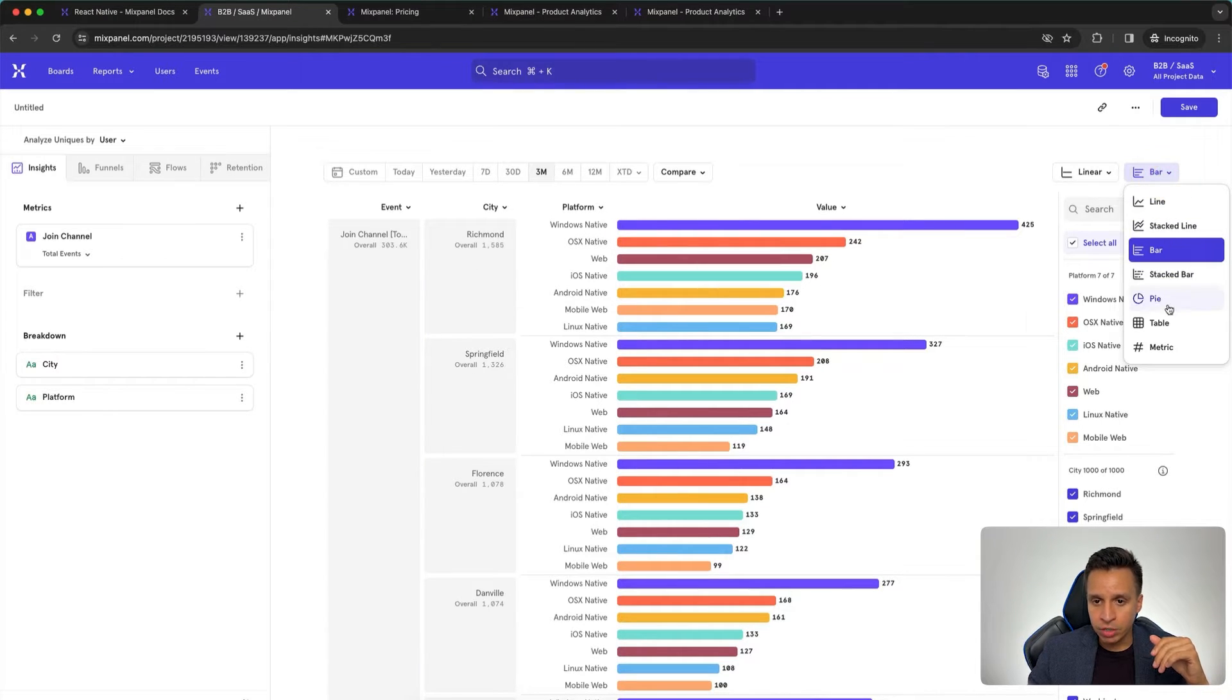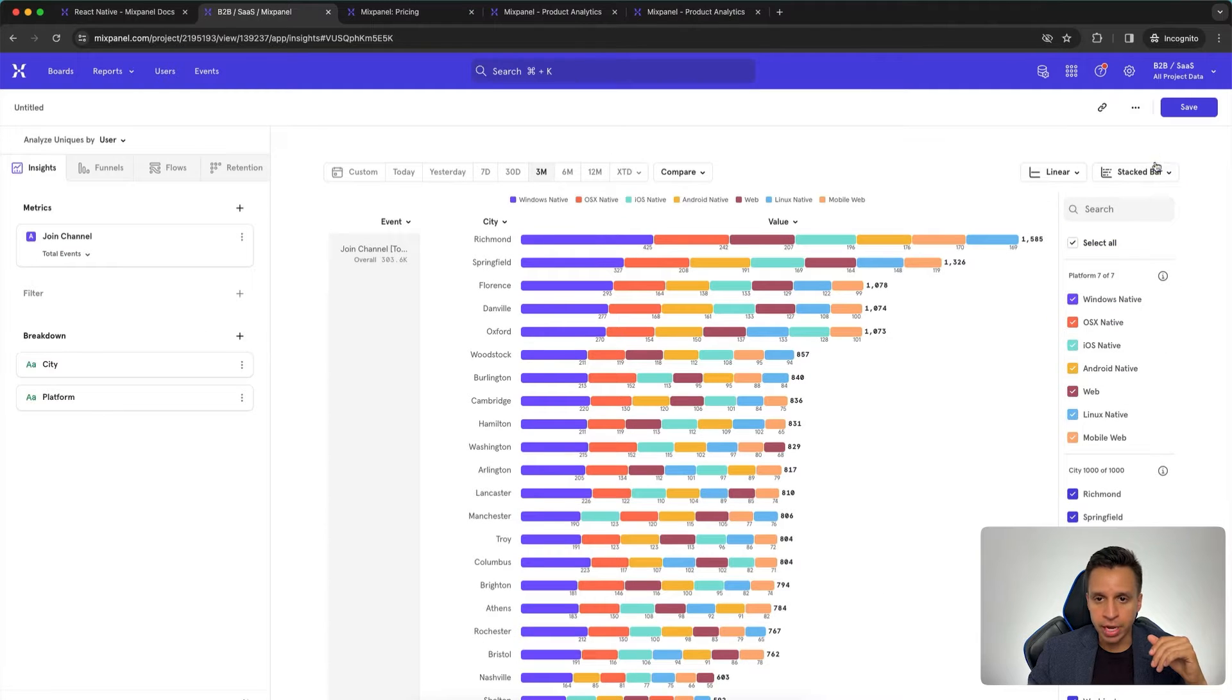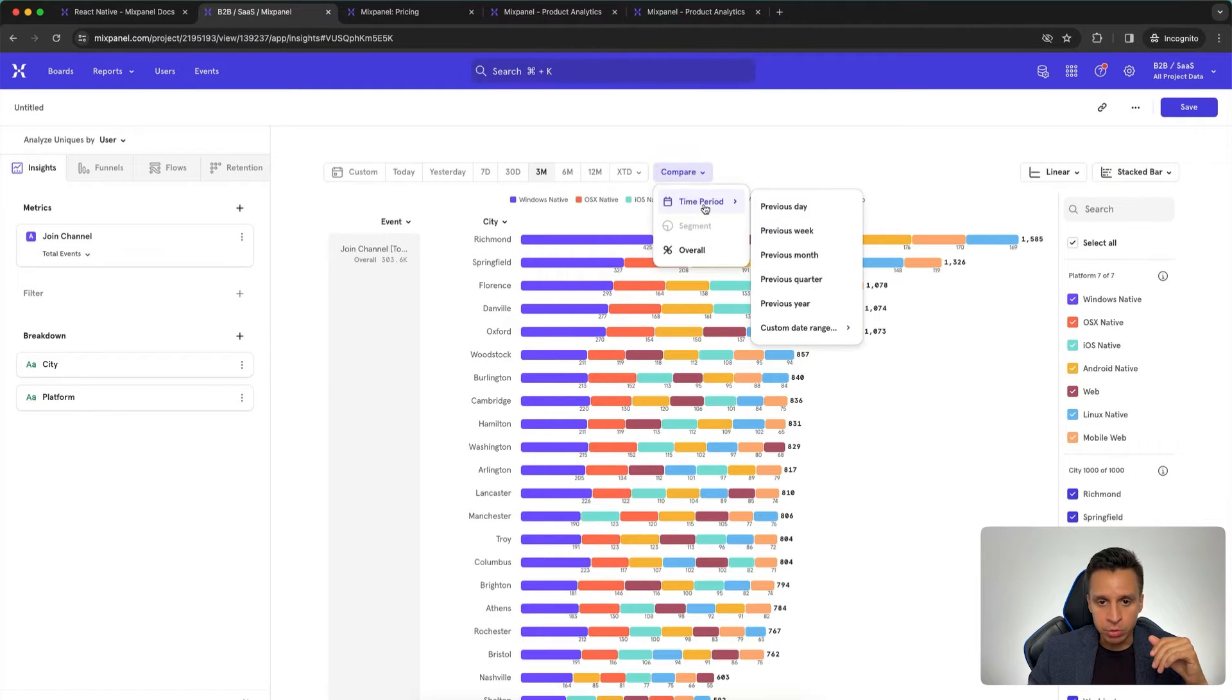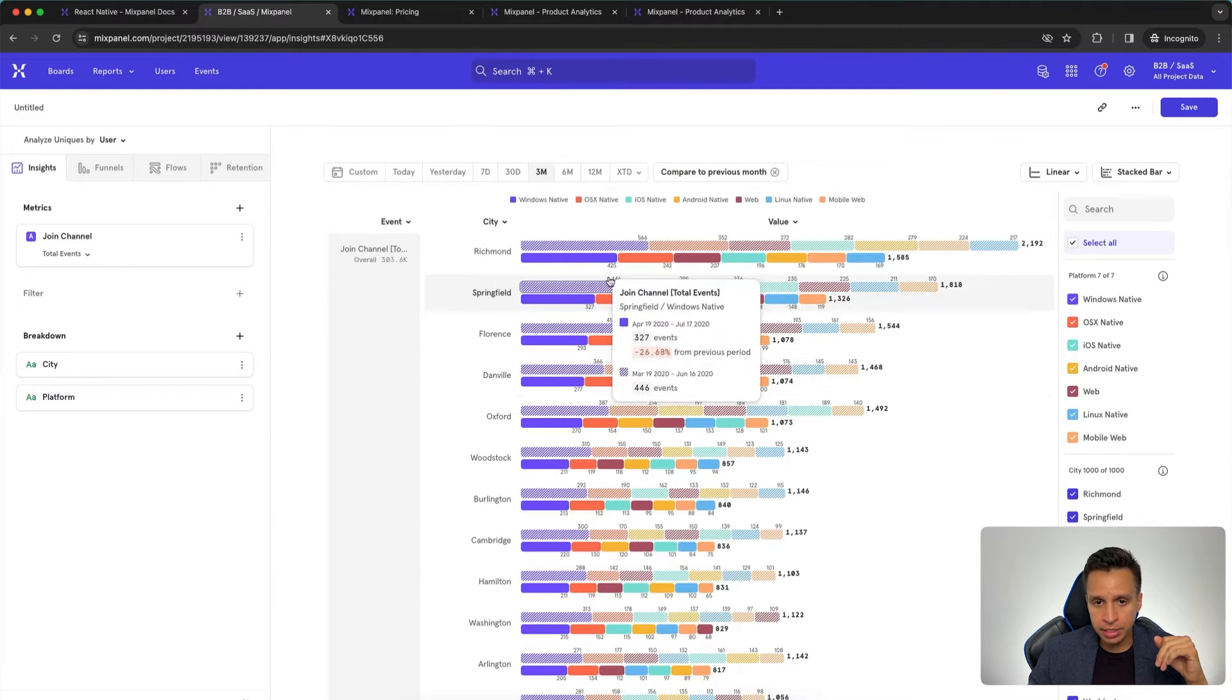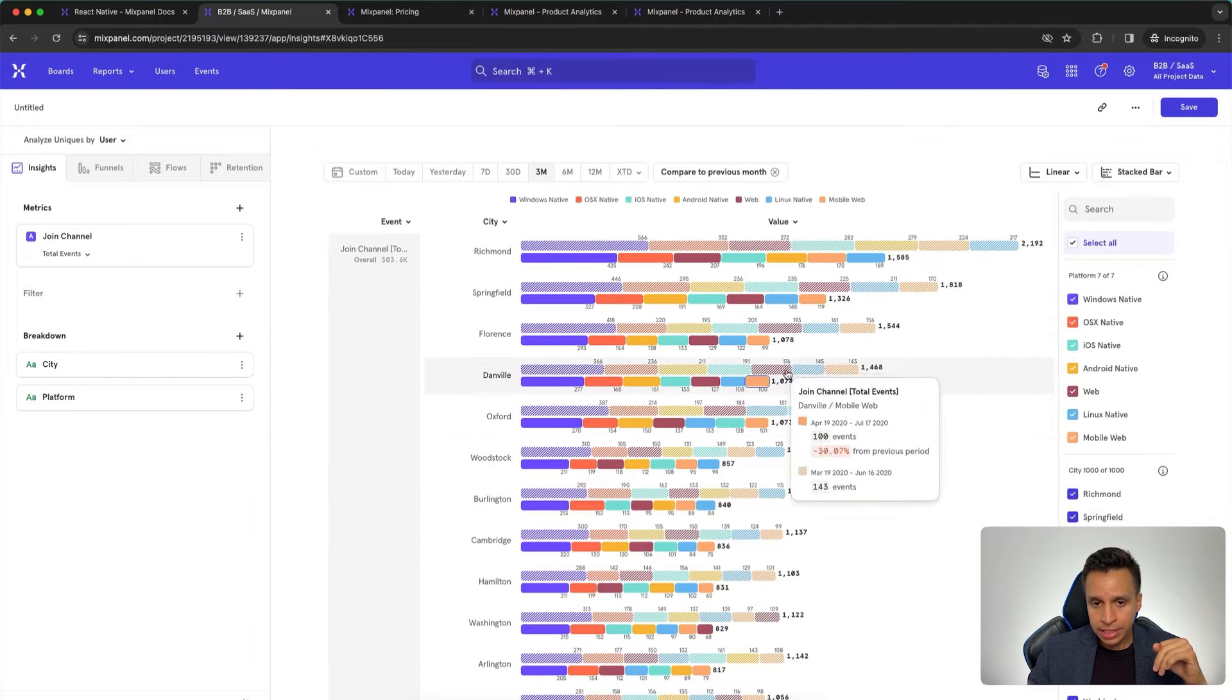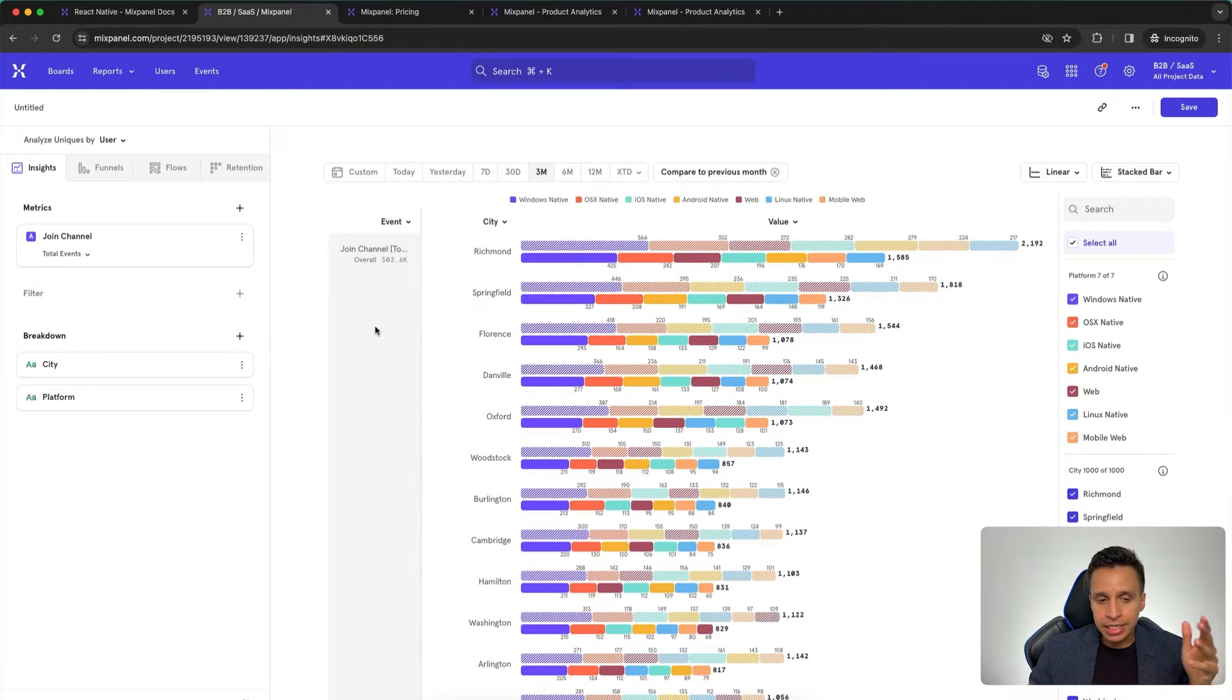Perhaps we want to change the chart type from a linear to actually a bar is what I'm looking for. That would make more sense in this kind of chart. Maybe we want to add a second breakdown by platform. Let's see what kind of data we have here. So then we can see the breakdown of this event, Join Channel by city and then by platform. There's a few other ways we can show this. That looks okay. It's a stacked bar. We can change the date range. There's some comparisons we can do perhaps to the previous month.